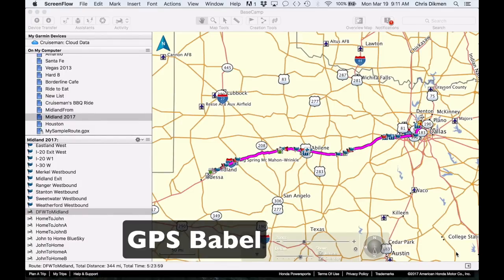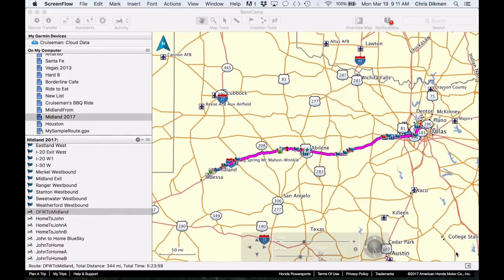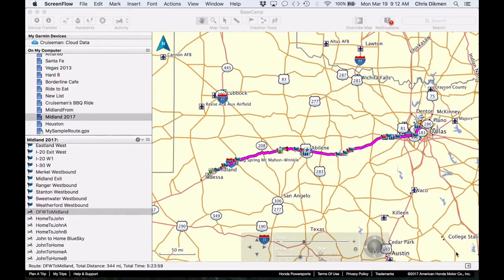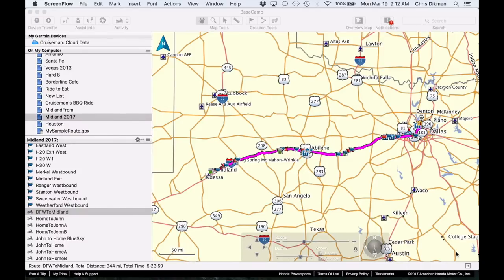If you try to export a GPX file, which is the file format that GPS units use, if you try to export that directly from Basecamp to your 2018 Goldwing, it may not even recognize it or it certainly may not import it properly.